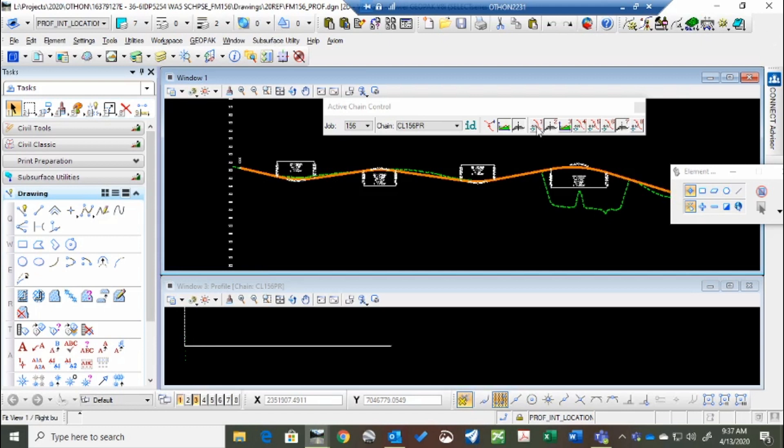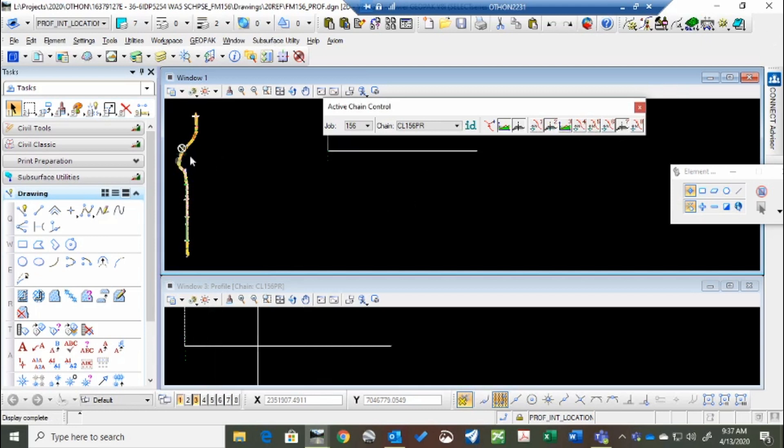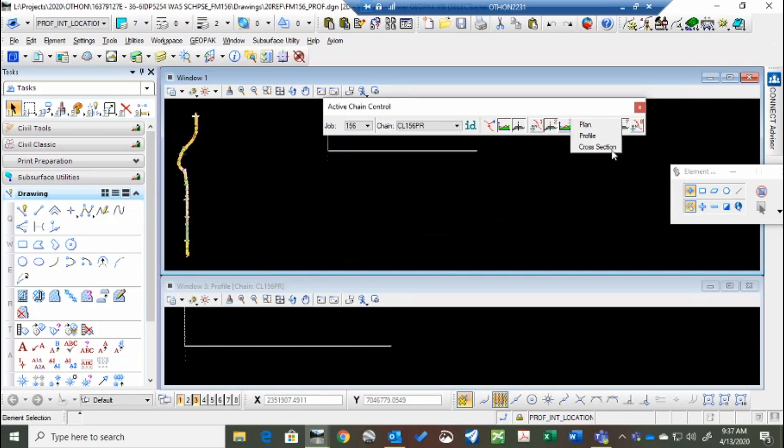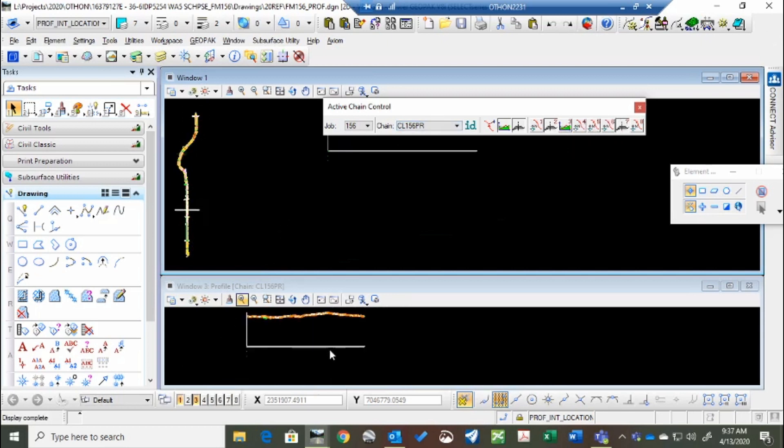But for one, I'm going to do the plan view, and it's going to show me the plan view of 156, and on three we're going to do the profile, and it gives me the profile at 156.